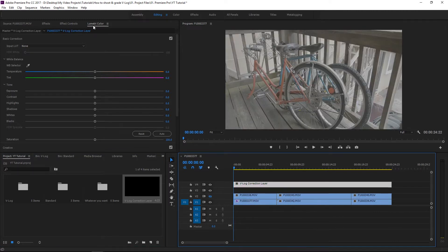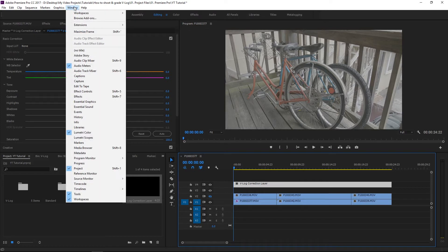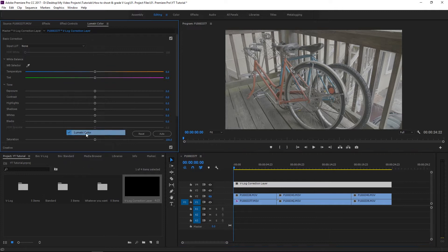So you're going to go into Lumetri Color which you can find if you click on Window, Lumetri Color is right there. So that's perfect.